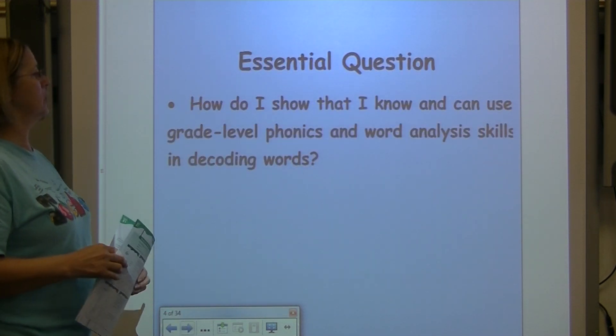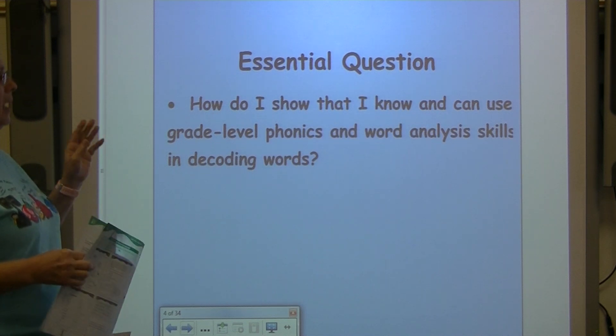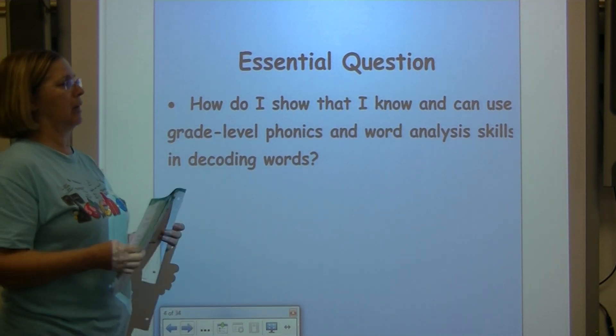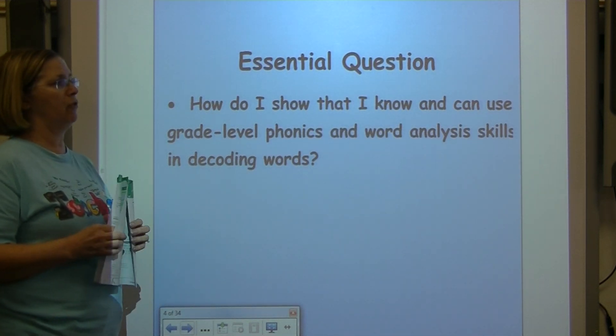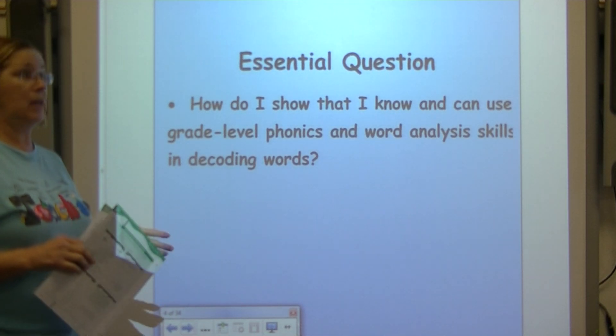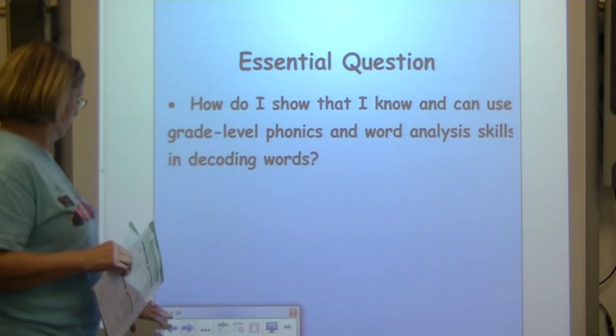Our central question: how do I show that I know and can use grade-level phonics and word analysis skills in decoding words?